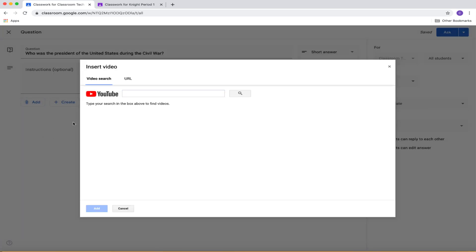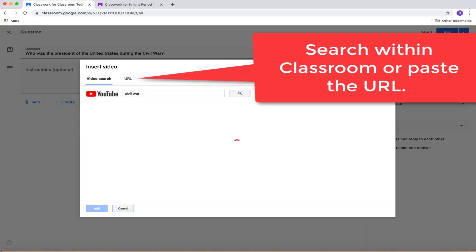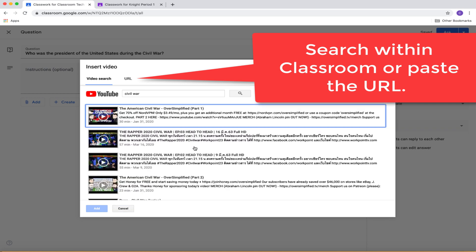So when you do that, you can just do a simple video search for what you are looking for. And then you can just click the video from there and you can add it right there.